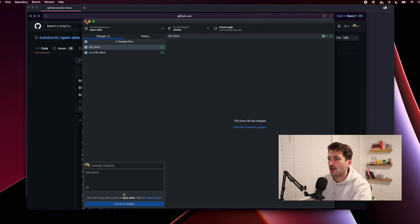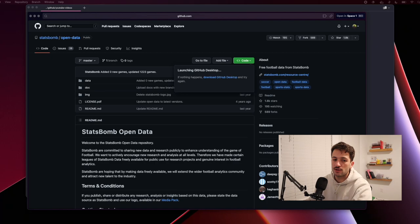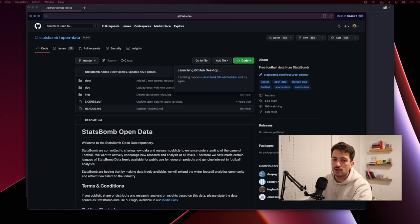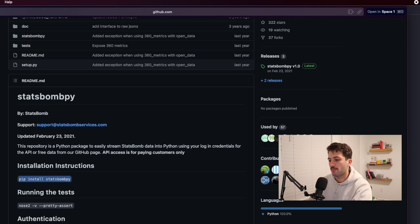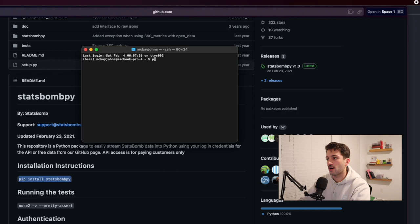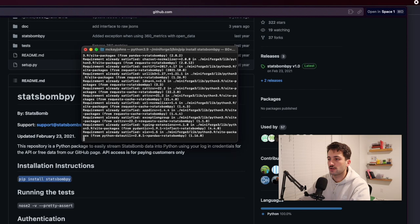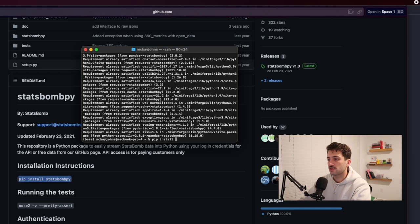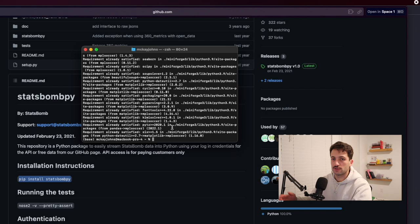The other thing we're going to need is the StatsBombPy API. If you come to that repo — I'll link it in the description — it's actually a Python package. What you do is run pip install statsbombpy in your terminal or command line. We also need to do that for MPL Soccer, so you want to say pip install mplsoccer. If you don't have them downloaded, they will install and then you'll have them available.